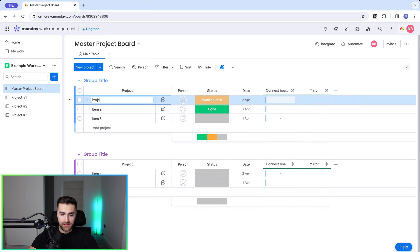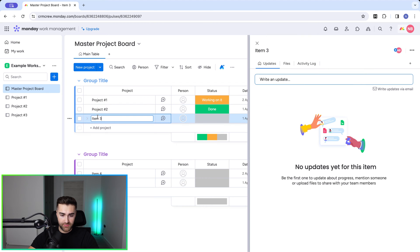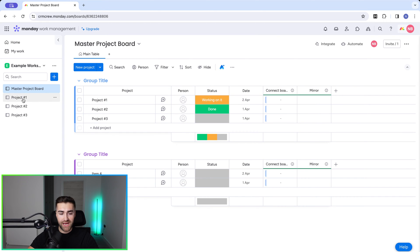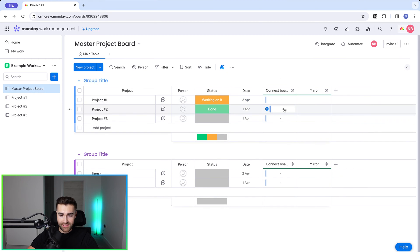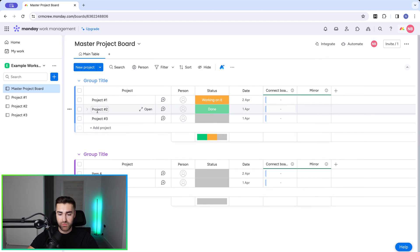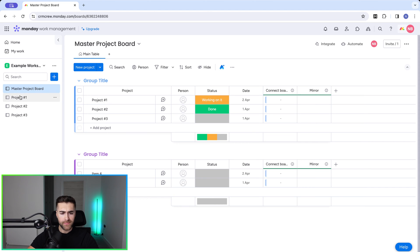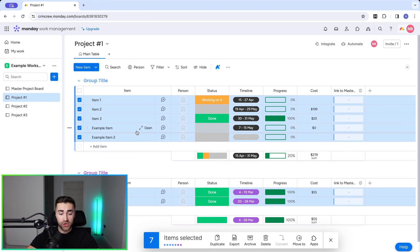Now we want to change each of the item names to correspond with the project. I'm going to call this 'Project Number One', this one 'Project Number Two', and this one 'Project Number Three'. What I want is all of the data from each project to feed into its corresponding item here, so I can see exactly how everything is progressing at a glance.